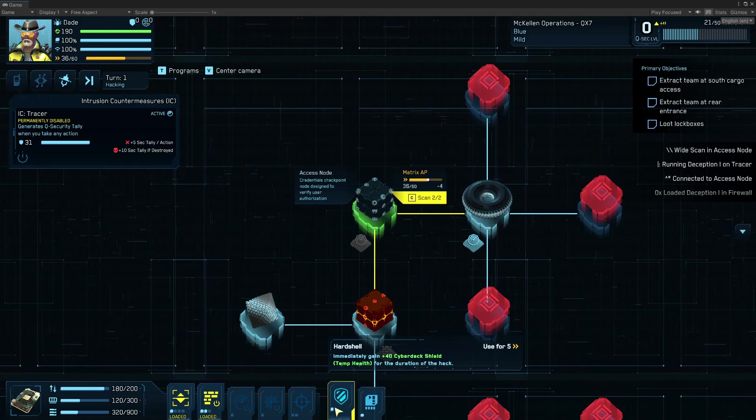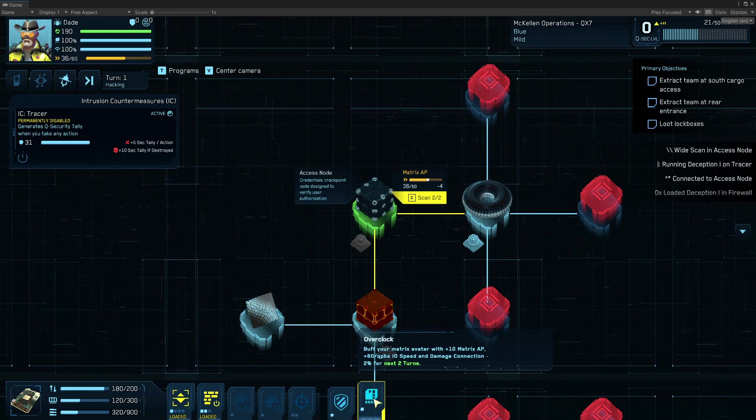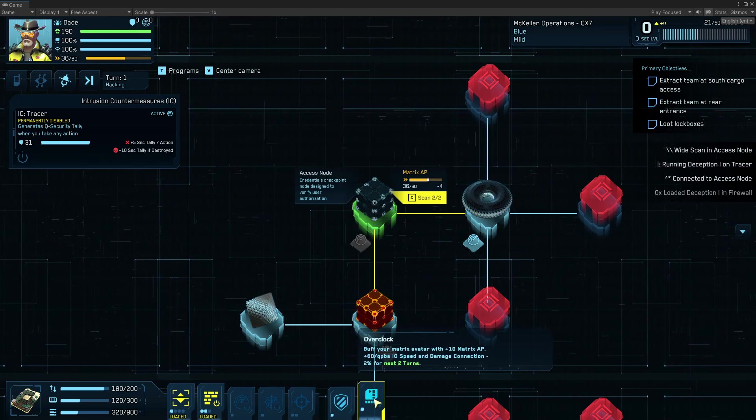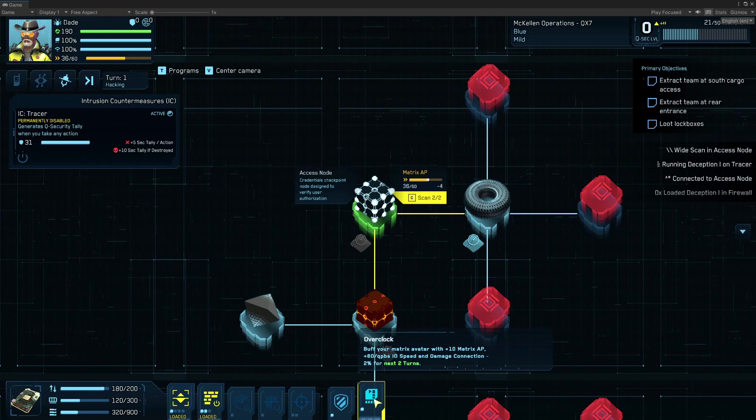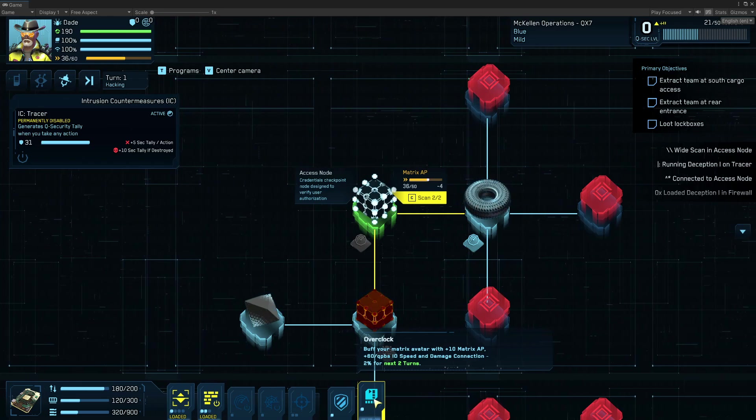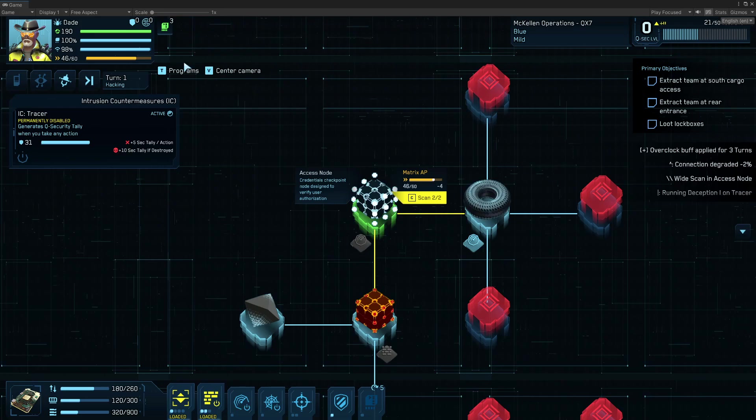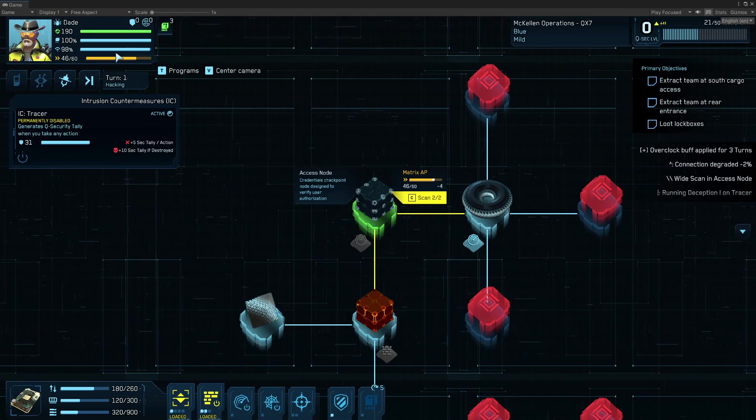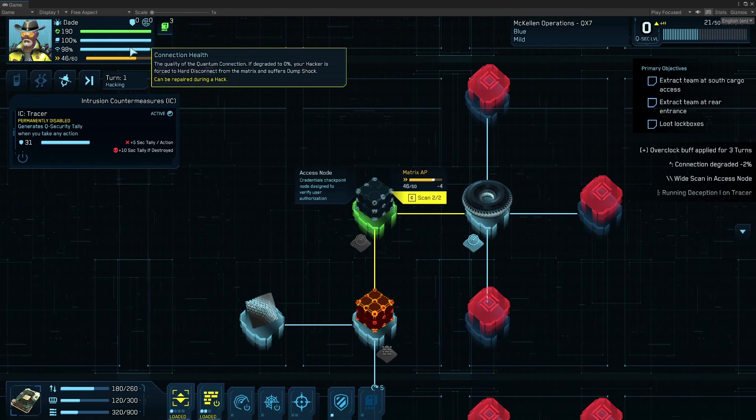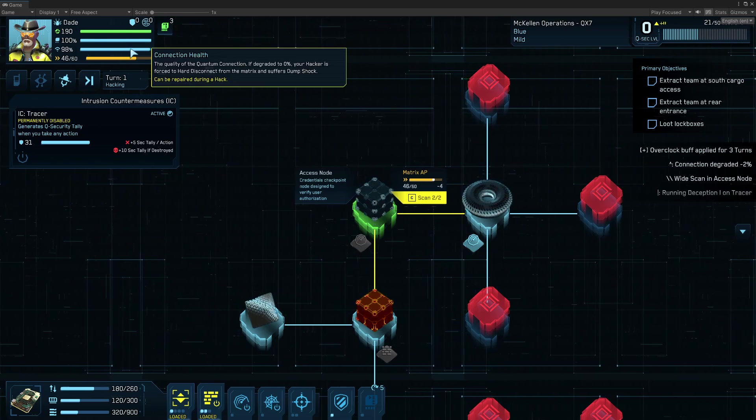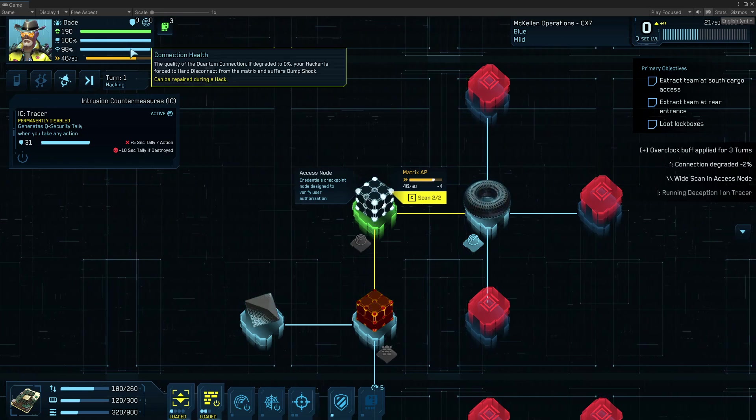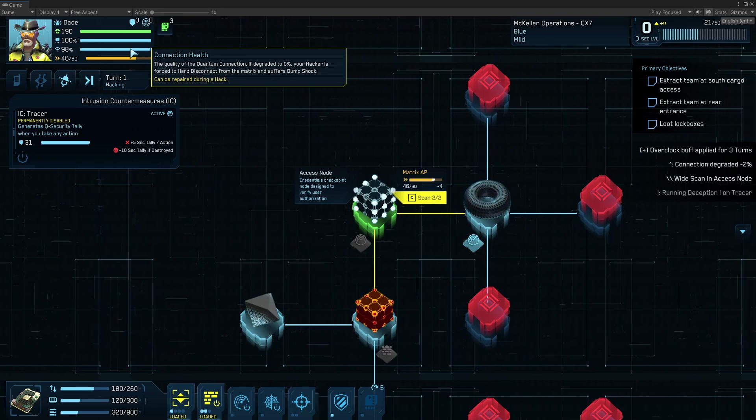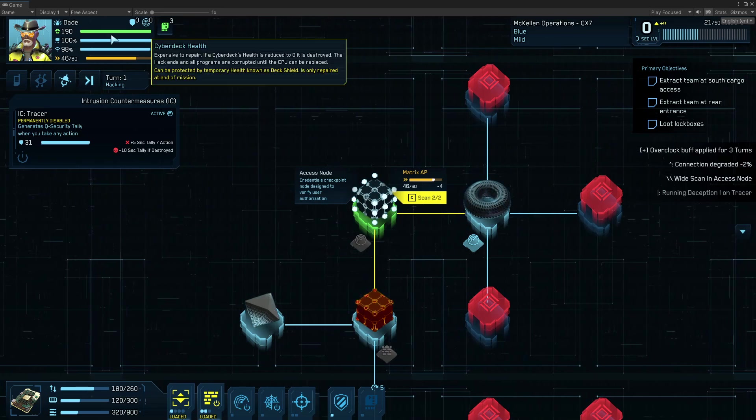Thankfully, I have two talents that can help me. Overclock is going to buff my IO and cost me connection every turn. So I'm going to use that. You can see my connection drop by two. Connection is your health per every time you connect. So if you get booted, you can log back in, and you get 100% connection again and give another shot at it.